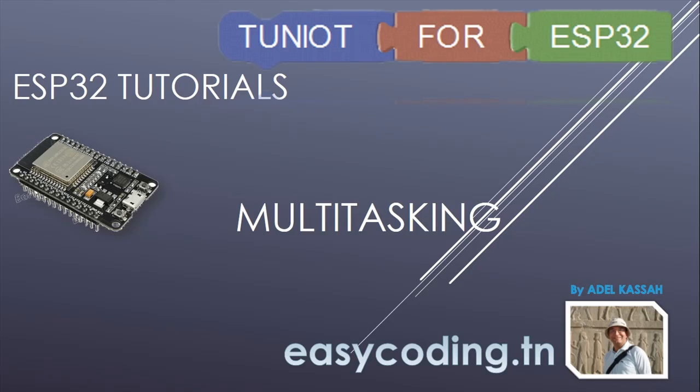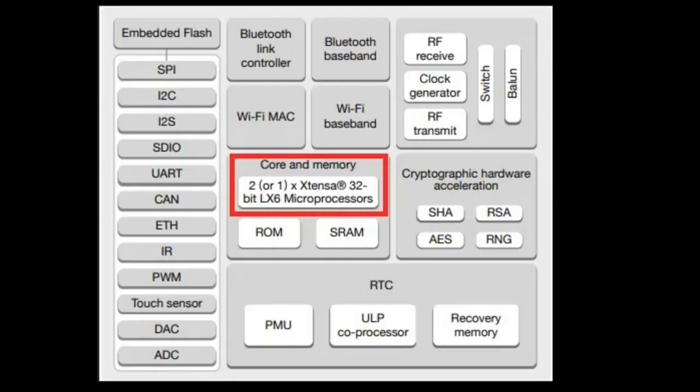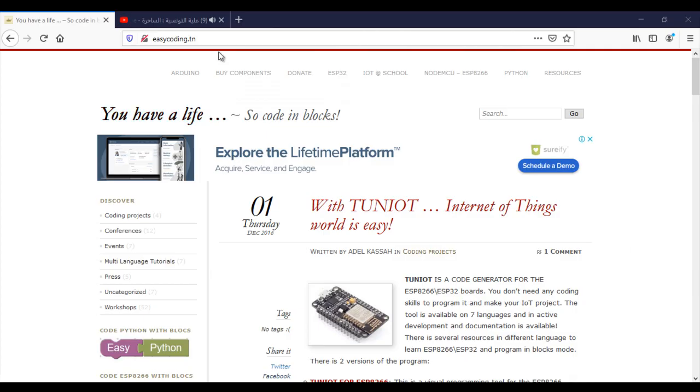Hello and welcome to this video of the tutorial list about programming the ESP32 board in an easy way. In this video we will see together how to run several tasks at the same time. You can compare tasks to threads in C or Python programming. The ESP32 has two cores. When you create a task, you can choose on which core it will run. It is also possible to run several tasks on the same core.